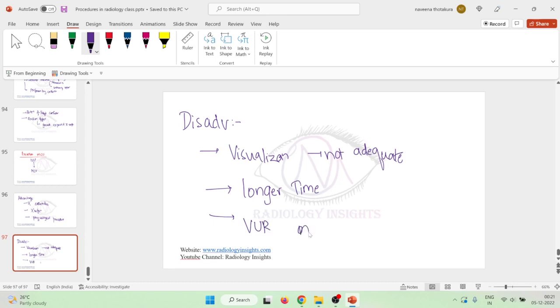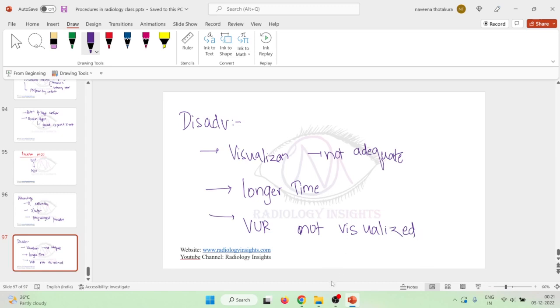The vesicoureteric reflux is not visualized properly also. So your vesicoureteric reflux is also not visualized. So these are the side effects of excretion micturating cystourethrography. Thank you.